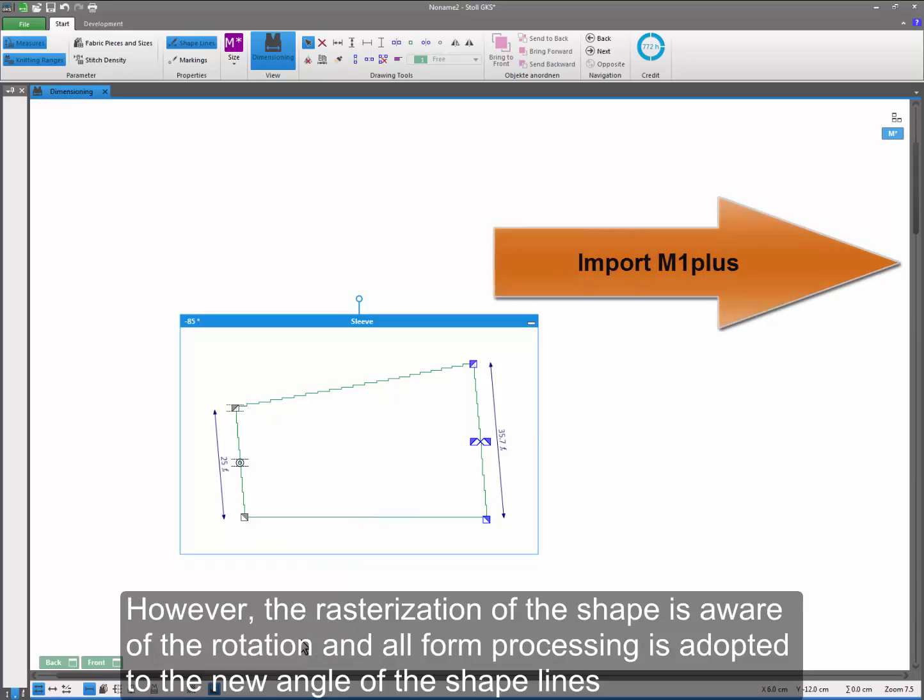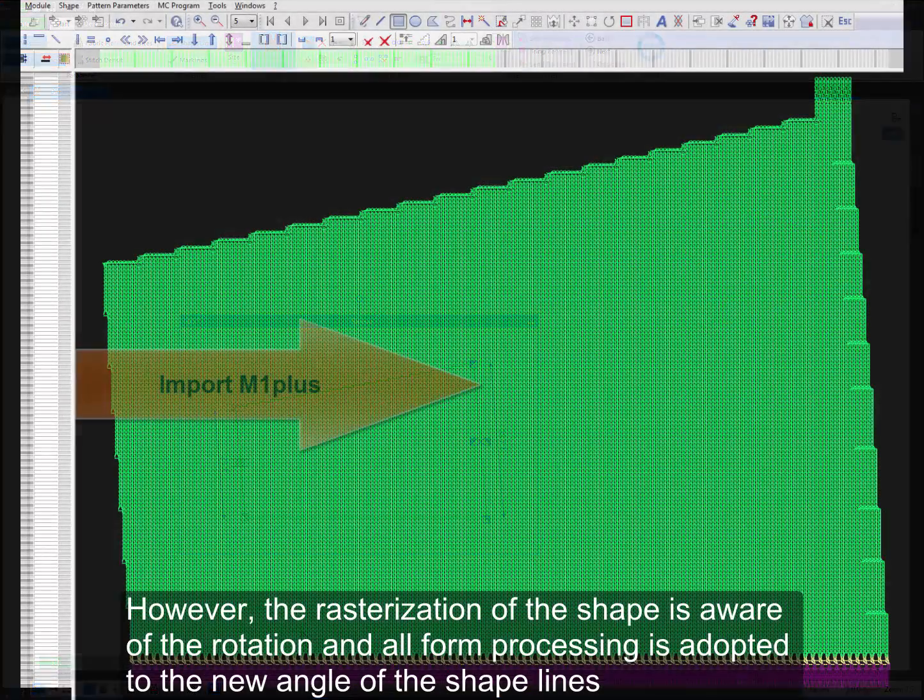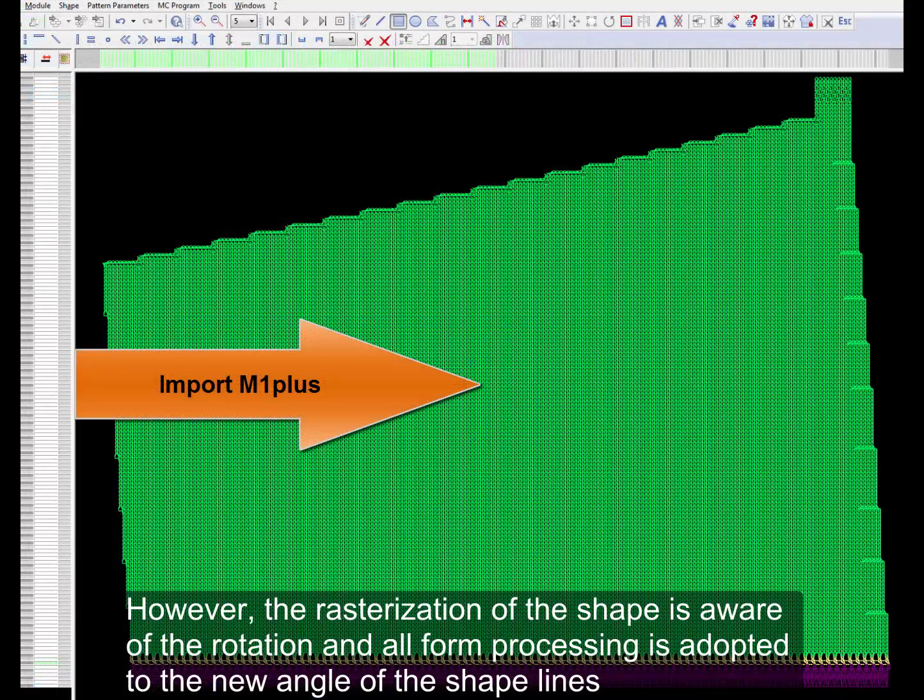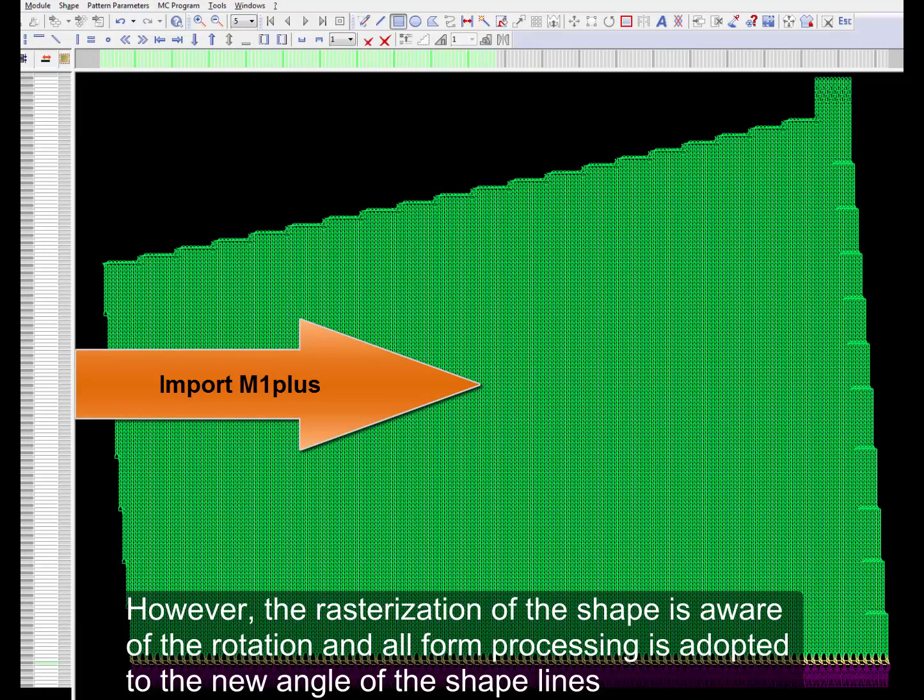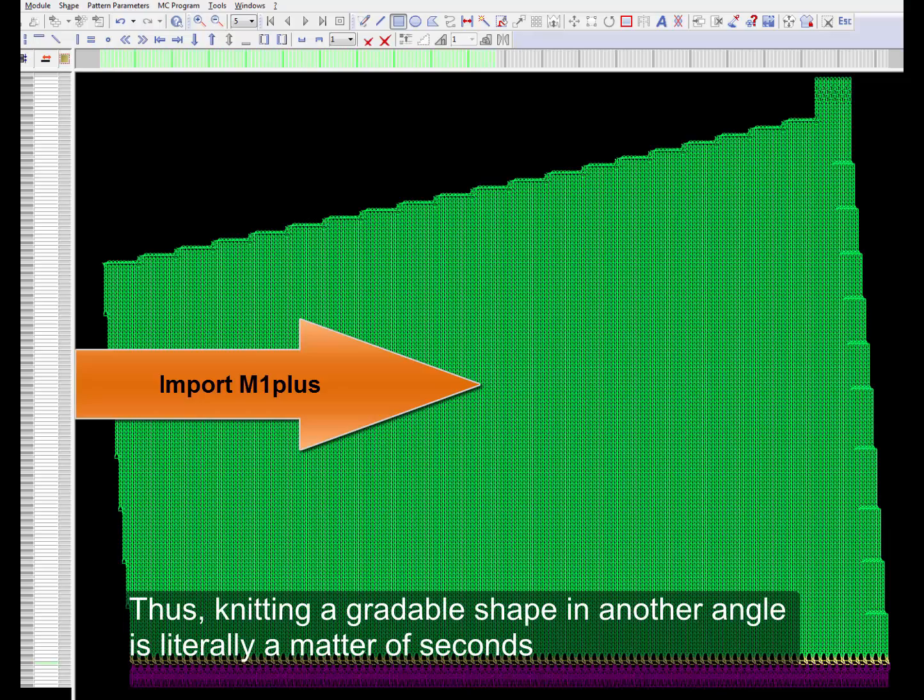However, the rasterization of the shape is aware of the rotation and all form processing is adopted to the new angle of the shape lines. Thus, knitting a gradable shape in another angle is literally a matter of seconds.